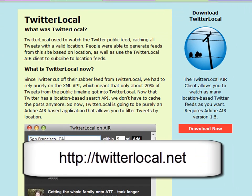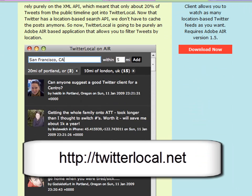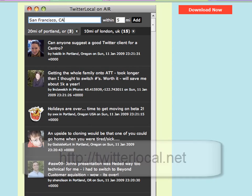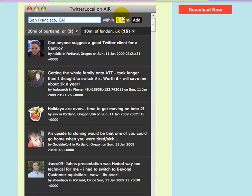Twitter Local enables you to find what's going on in a local area. You can put in something like San Francisco, CA within five miles, ten miles, or however many miles. Whoever is tweeting from those areas will show up on this feed so you'll be able to see what's going on. This could be relevant for local news or if you're just trying to find Twitter users in your local area.